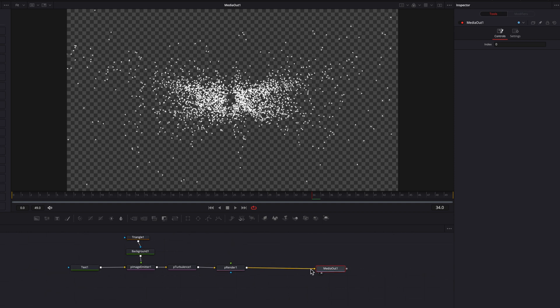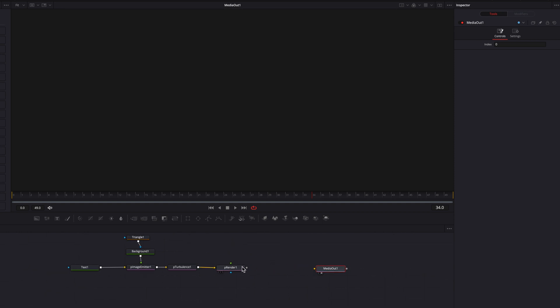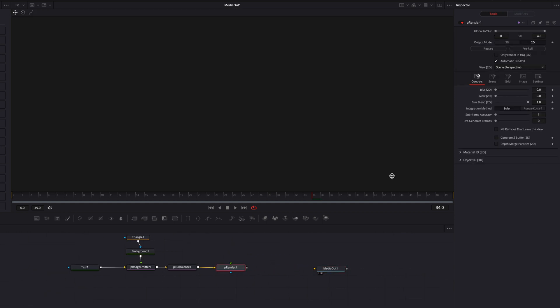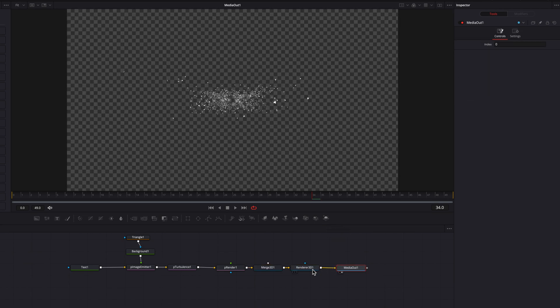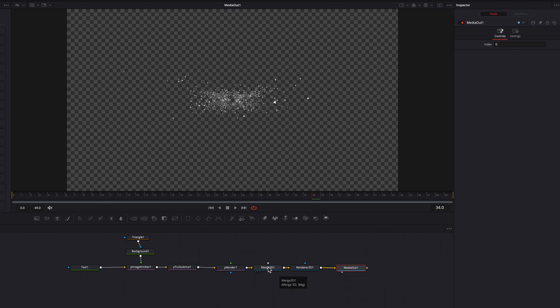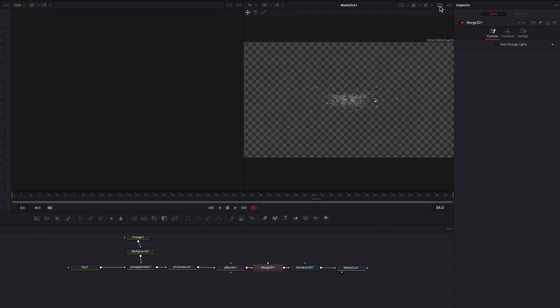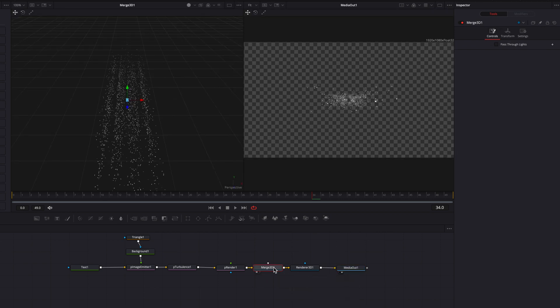Let's disconnect the P render node, and then we're going to change the output from 2D to 3D. Now let's bring a merge 3D node there. And we're going to also bring a render 3D, and then connect that to the media out. We're also going to create a split screen at this point, and project the merge 3D node onto the left screen.